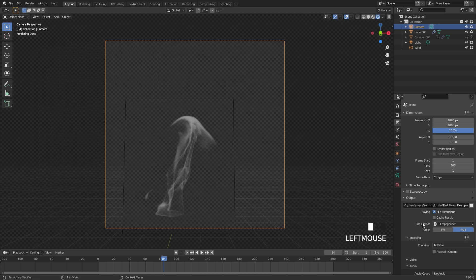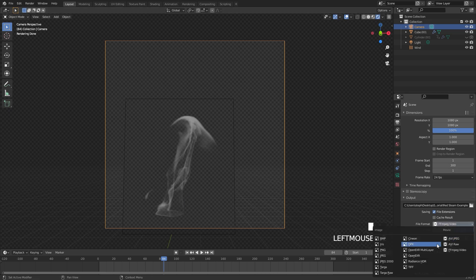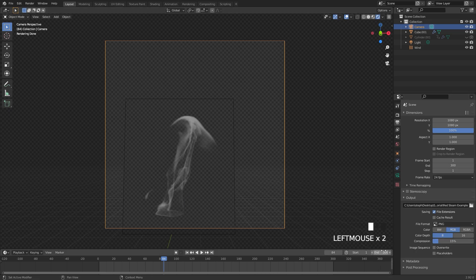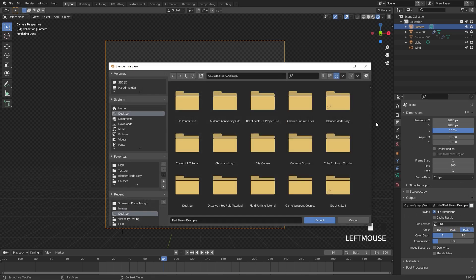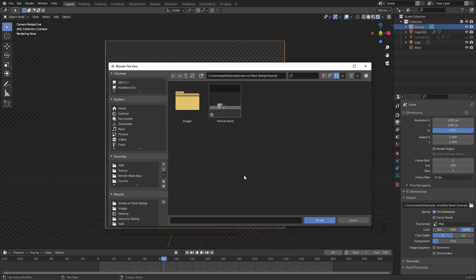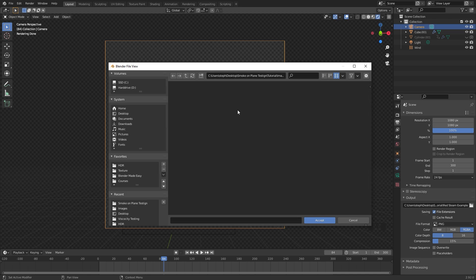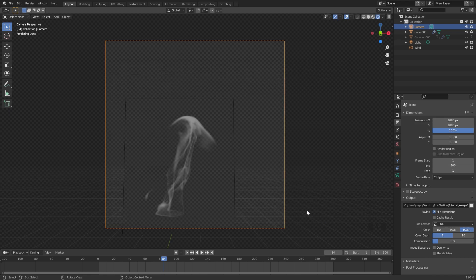For the output settings, we need to use PNG, then make sure RGBA is turned on so we can actually render transparency. I'm going to click on this button here and navigate to a folder. We're basically going to be rendering this into an image sequence and then importing that image sequence into Blender later. Make sure you select a folder and then click accept.